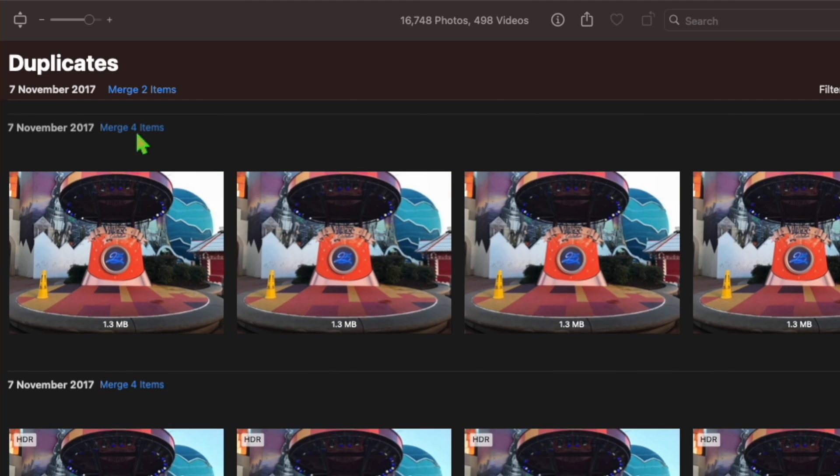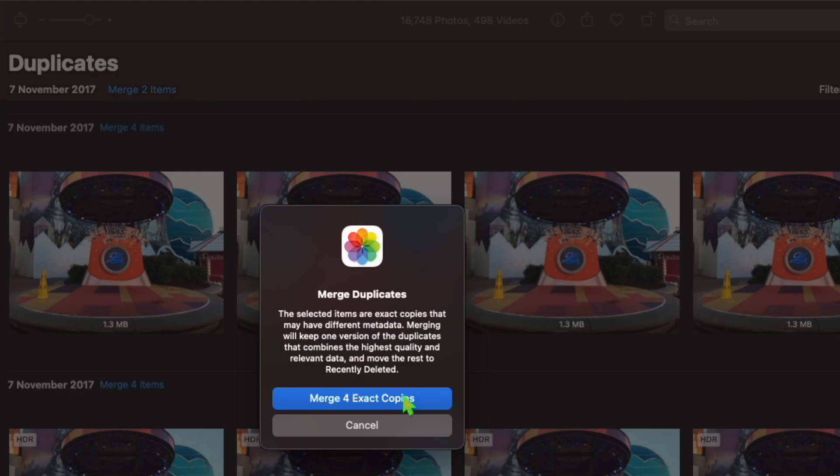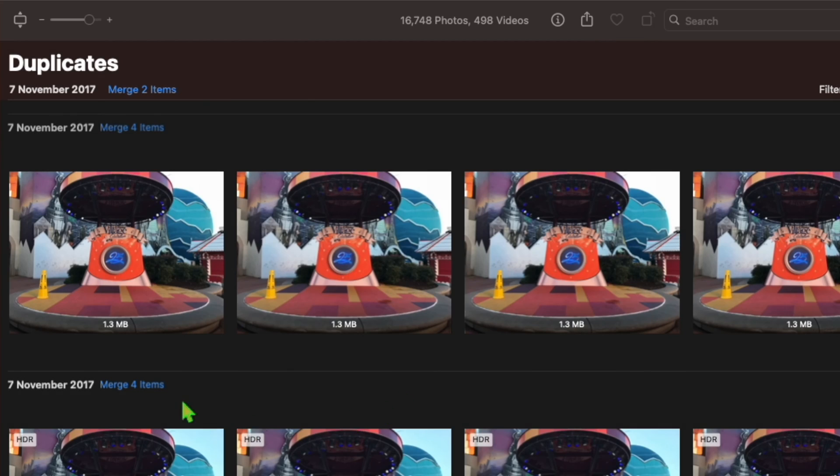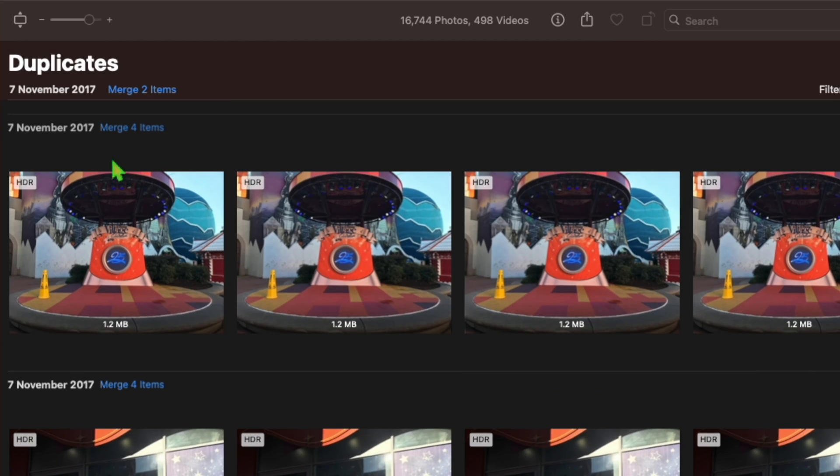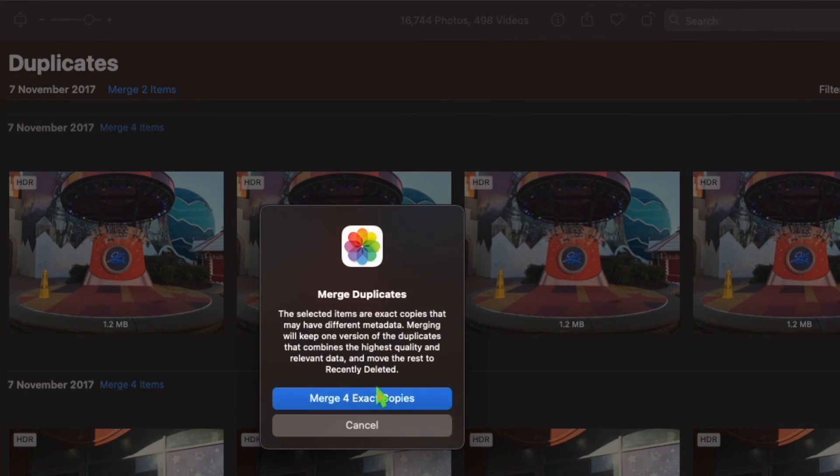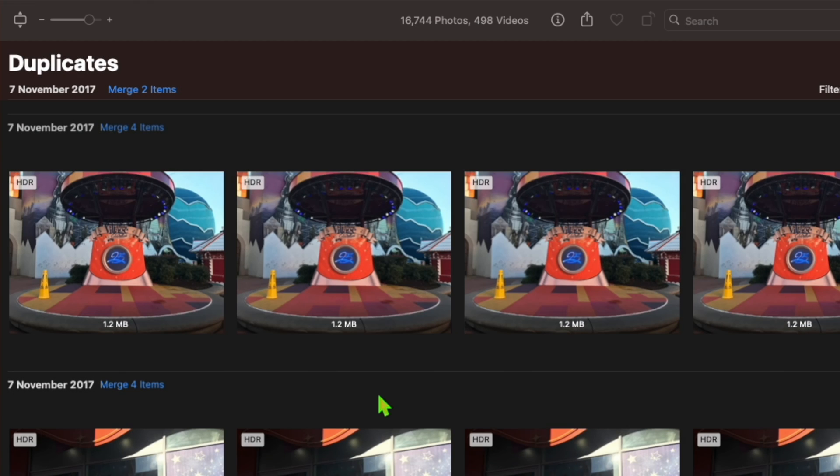Inside the Duplicates album, you'll see duplicates listed in chronological order with a merge button beside each set.